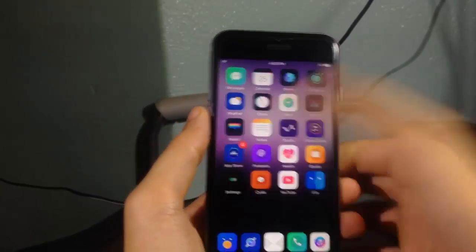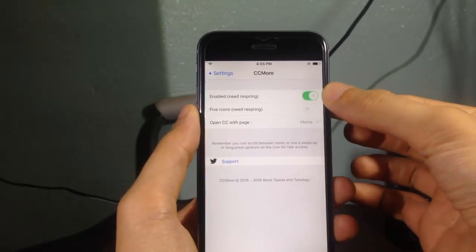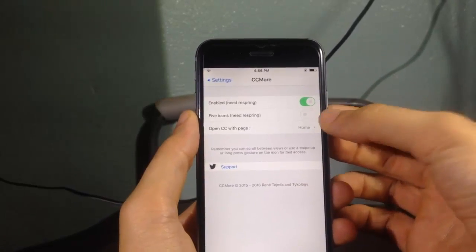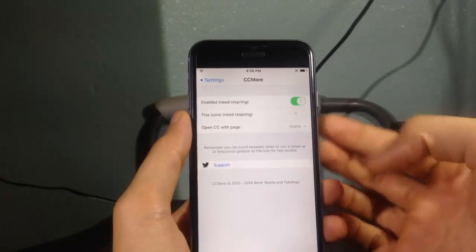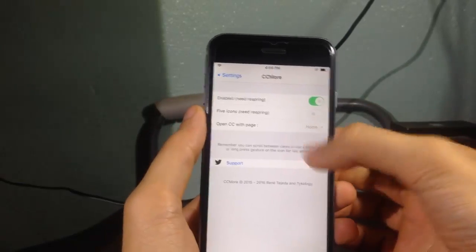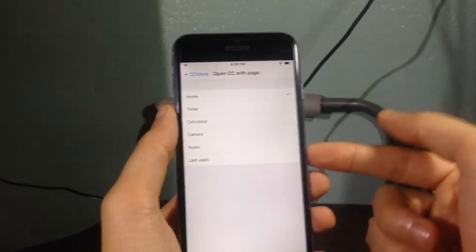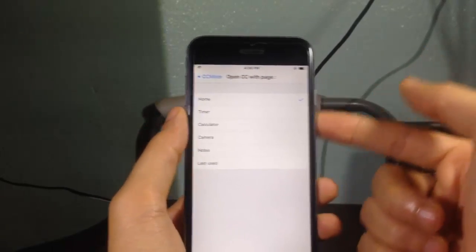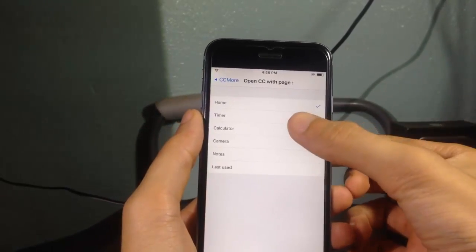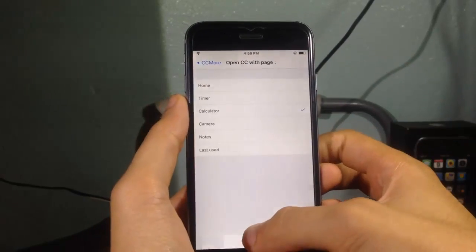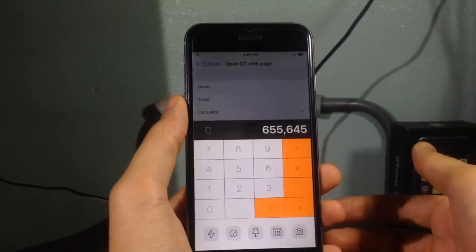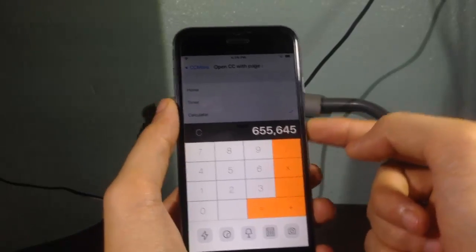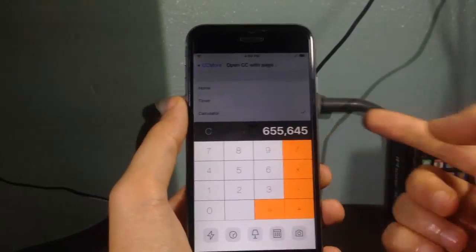If you go to the settings of the application, you have an enable switch and the ability to add icons to the control center, and you can choose which application you want the control center to open to. So if we choose the calculator and open the control center, you can see that the control center will open directly to the calculator.